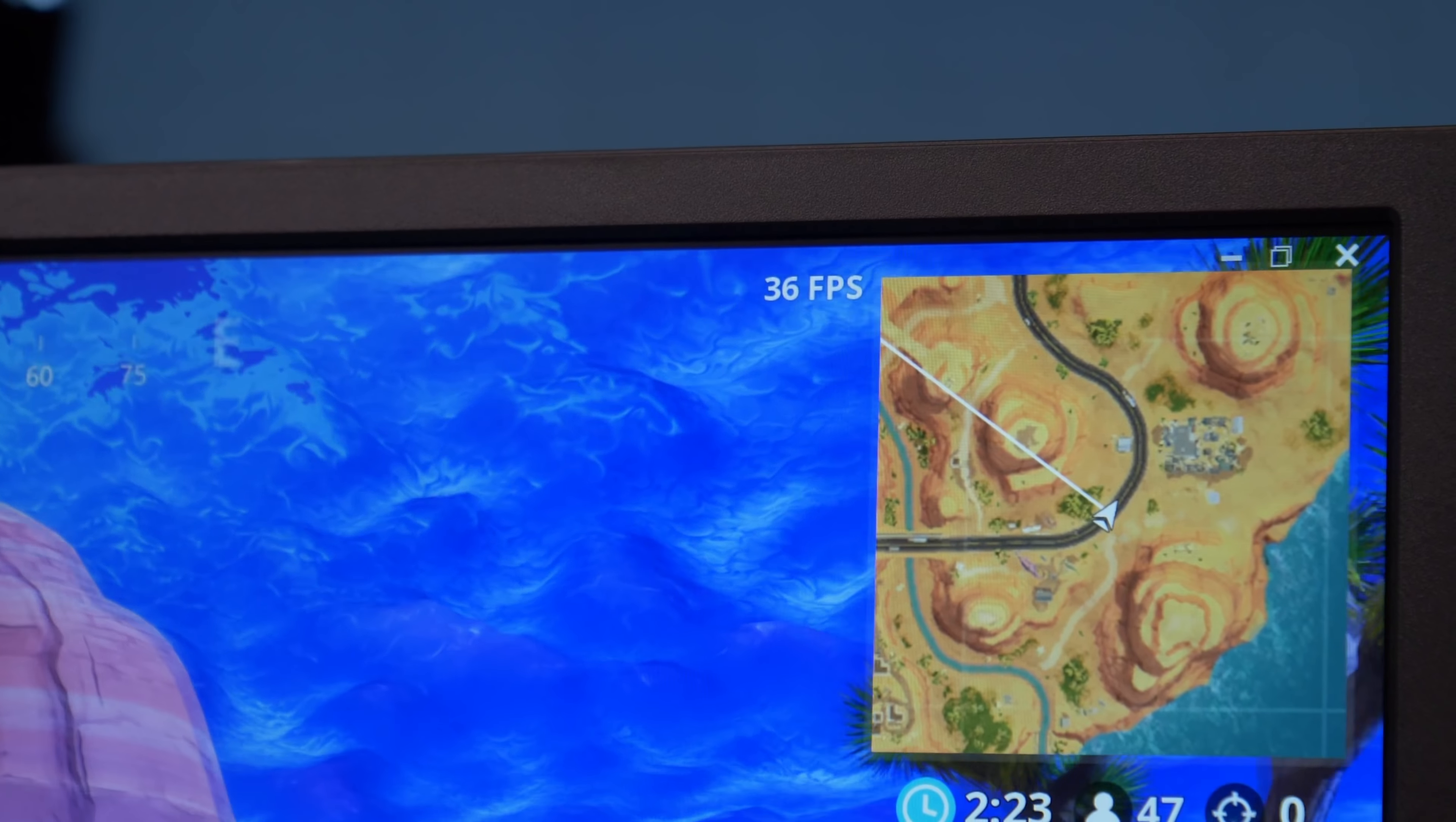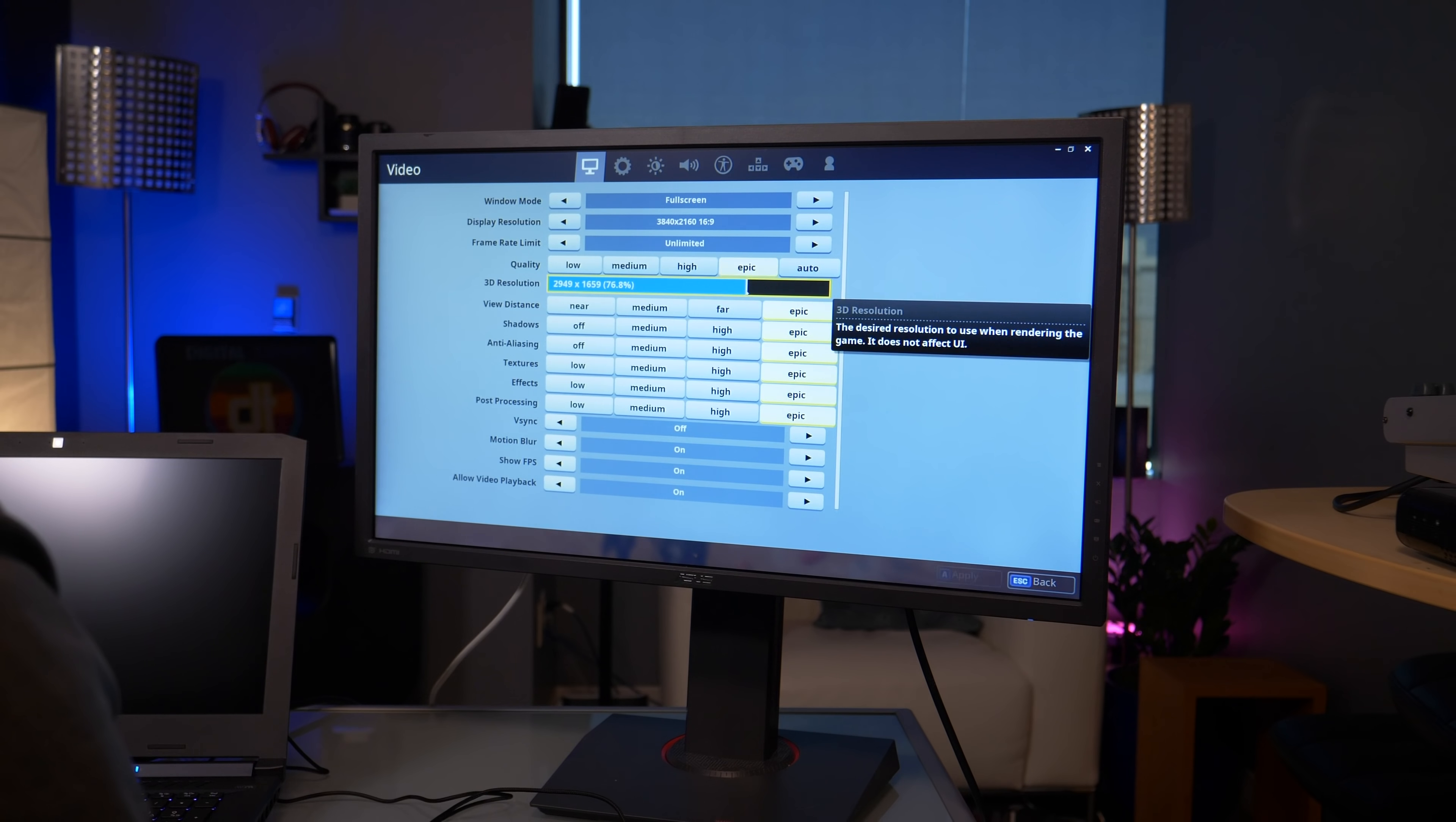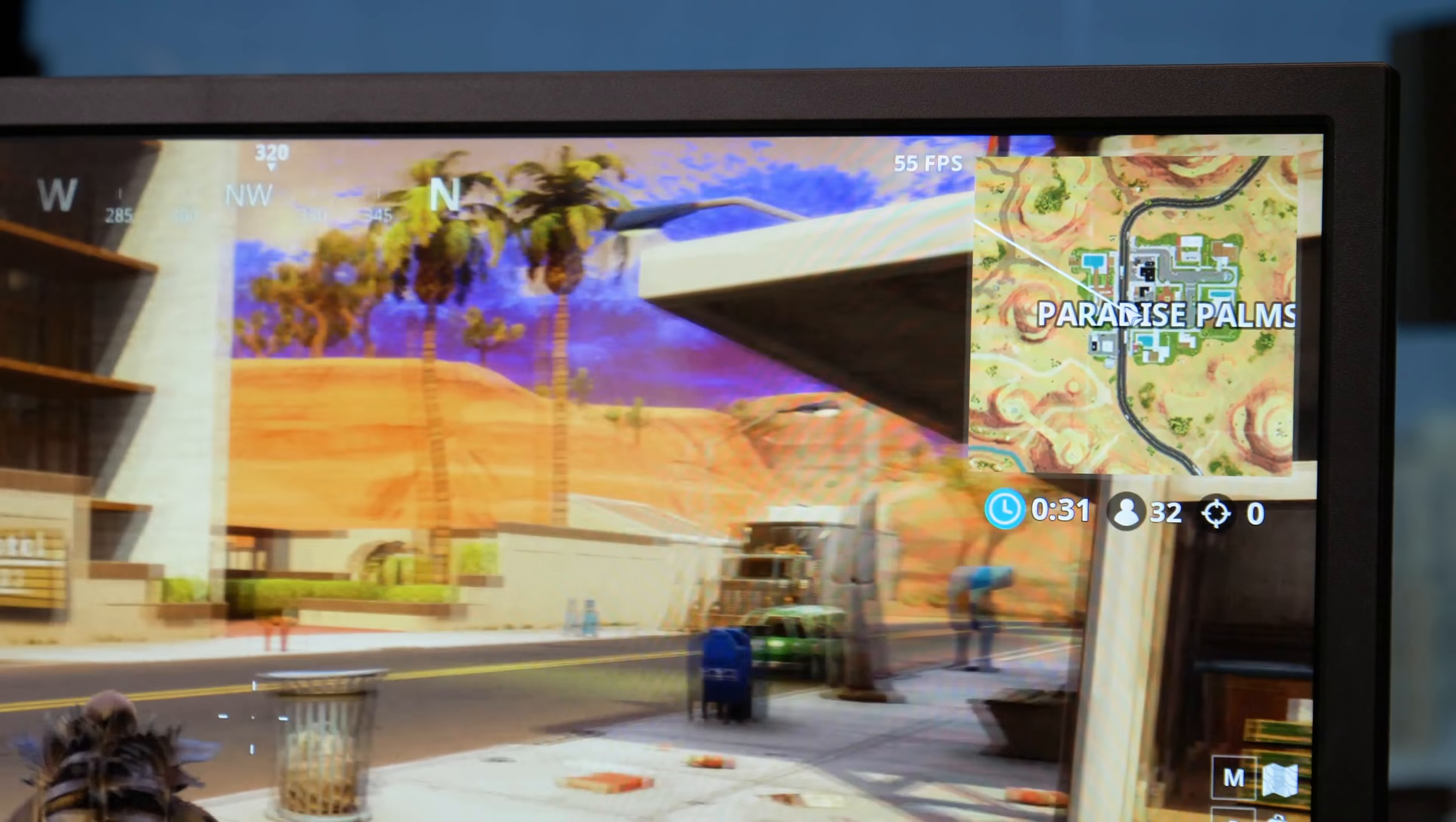With settings maxed, they were both playable at around 30 frames per second, but if you dial back a couple of the more intensive settings, we even got 60 frames per second without losing too much detail.